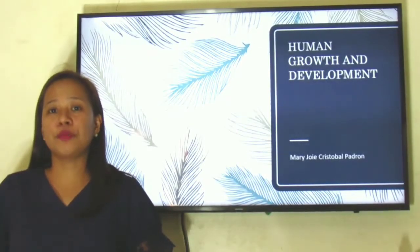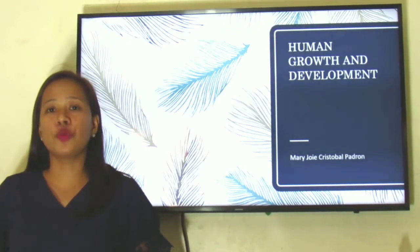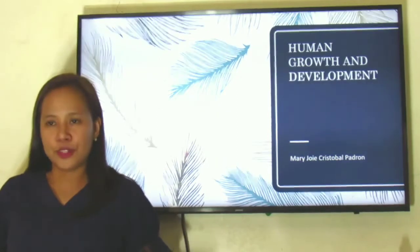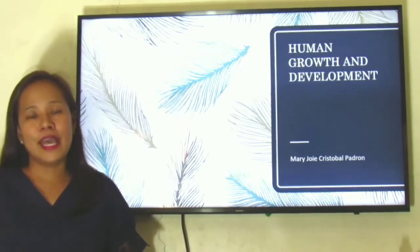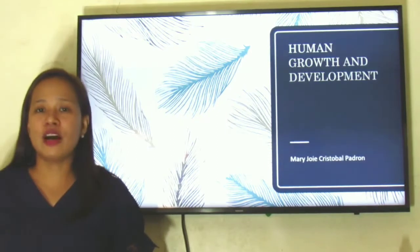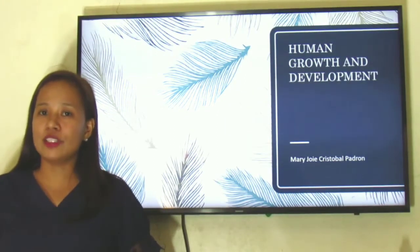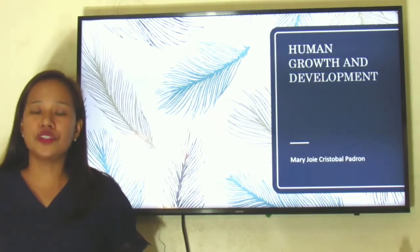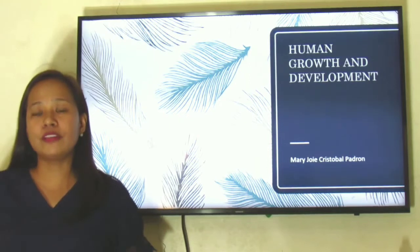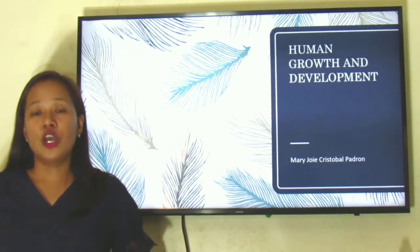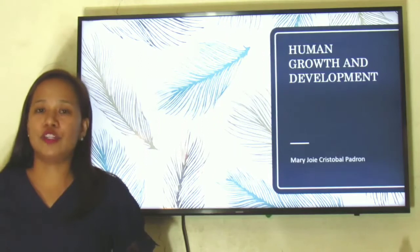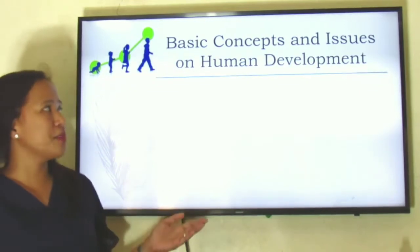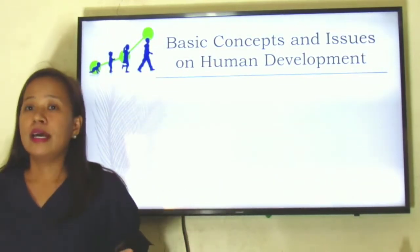Good evening everyone. This video is primarily done for my students who were not able to participate in our online class this morning. Our subject is human growth and development, and I know you have a vast knowledge about this because you had this when you were younger. But the main focus of our subject would be on the recent researches about human growth and development and their possible implications to our own field of specialization. That is why there is a need to revisit the basic concepts and issues of human development.